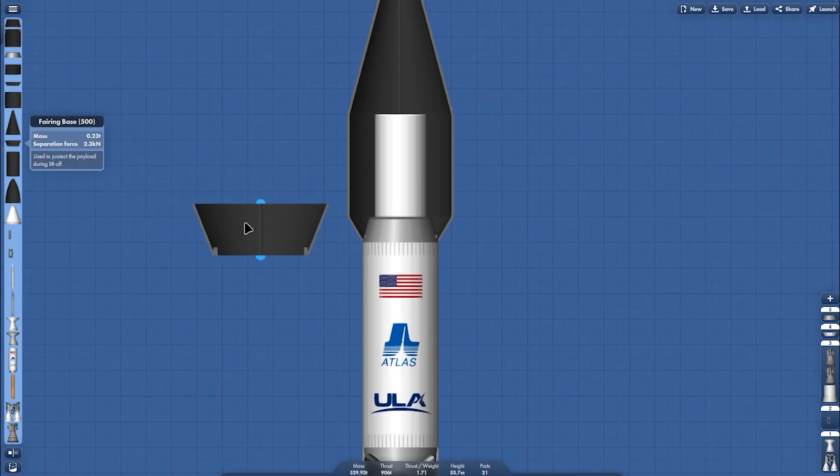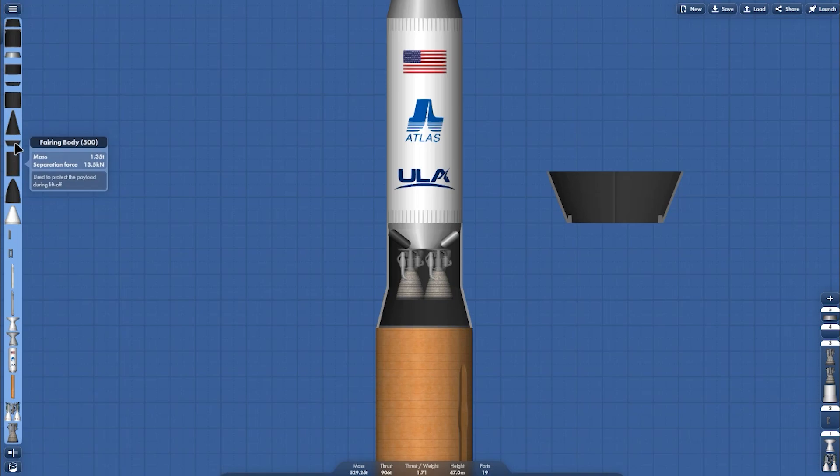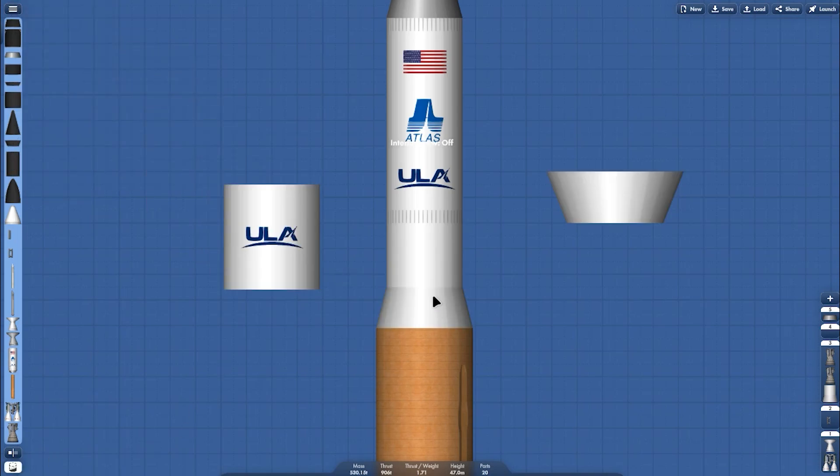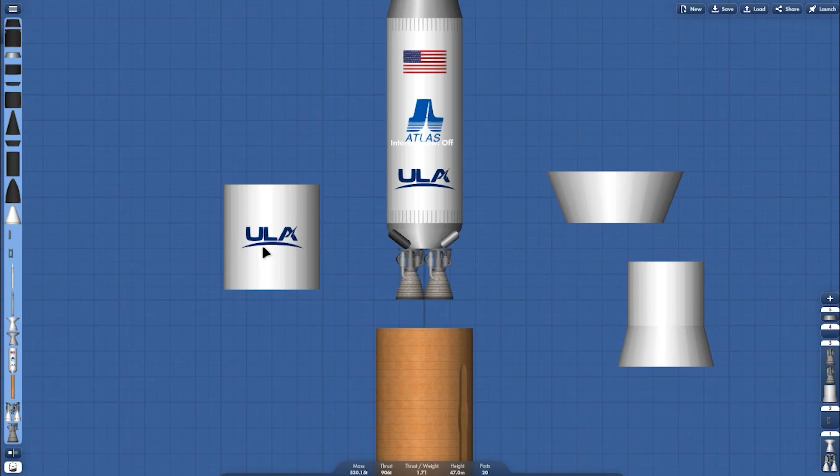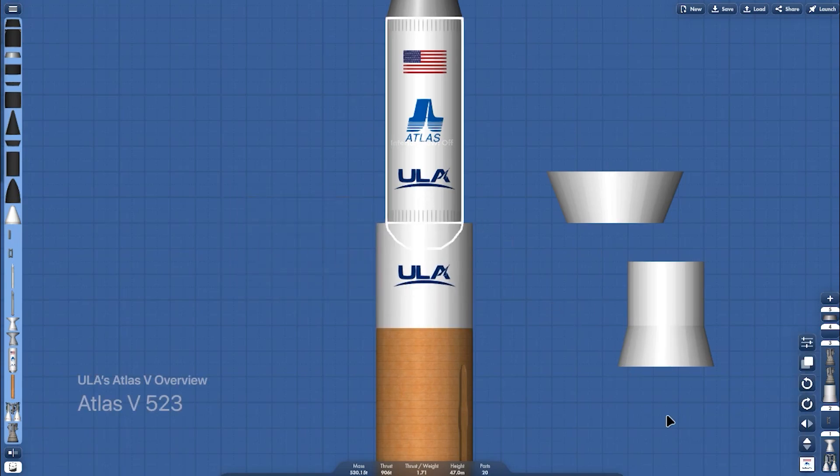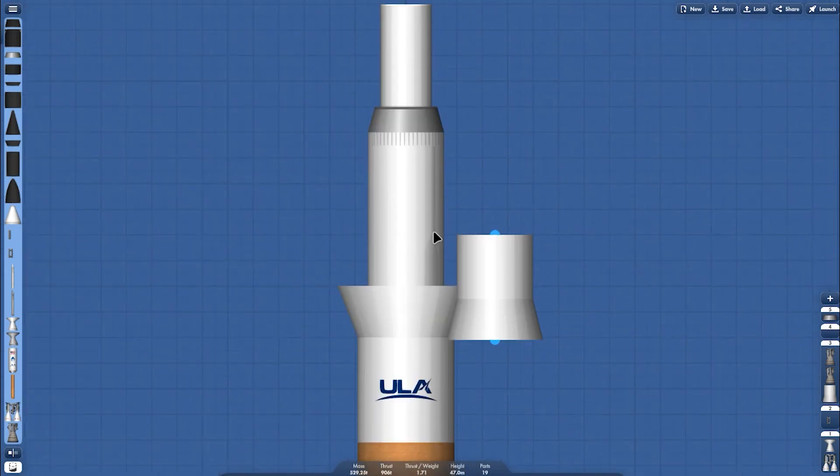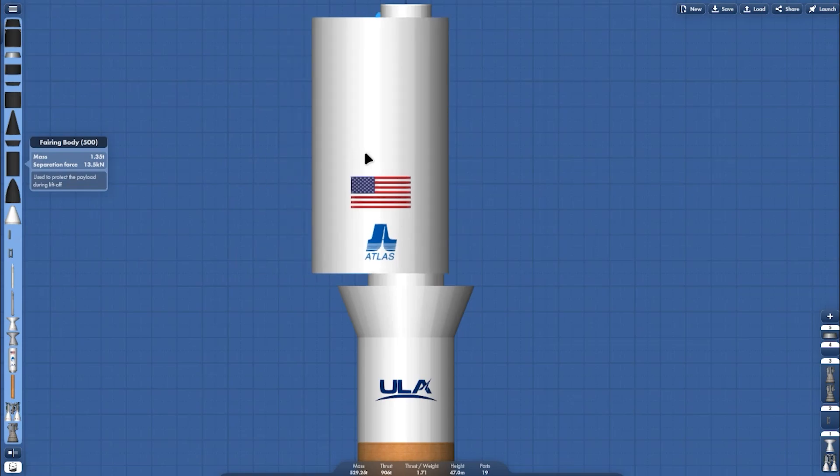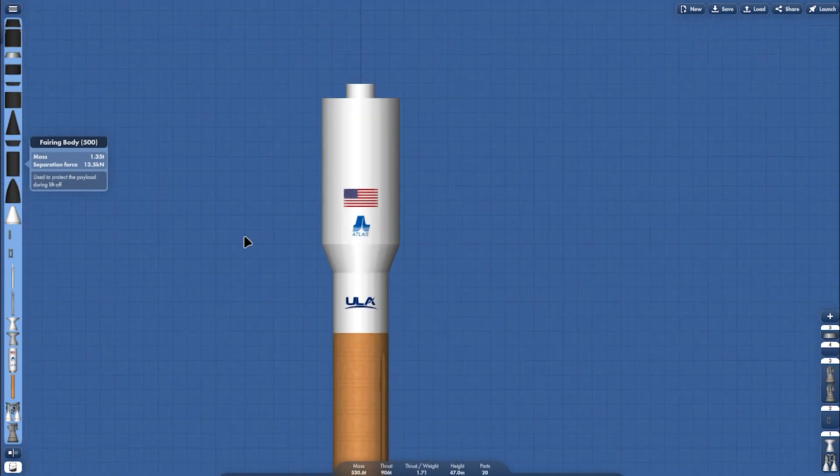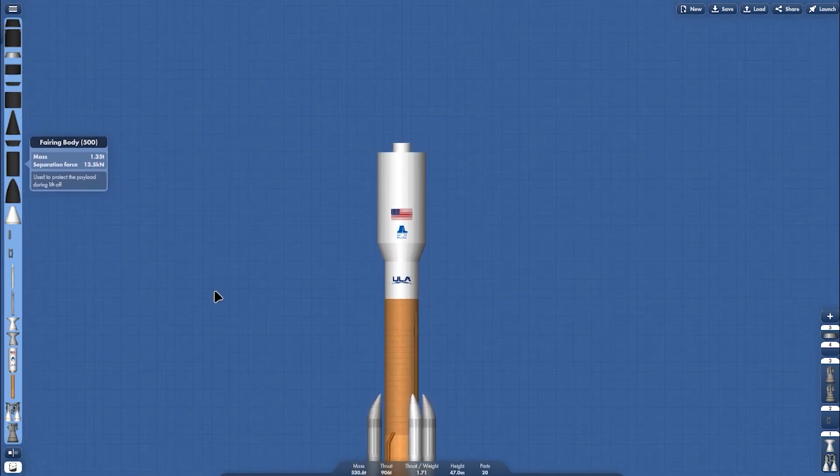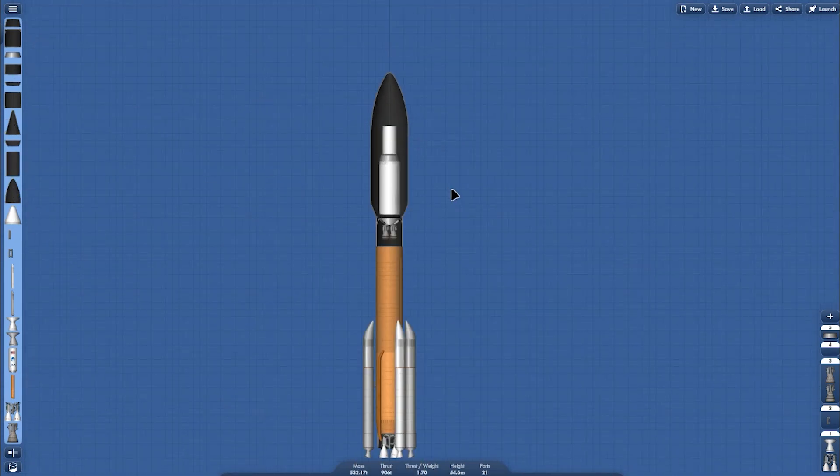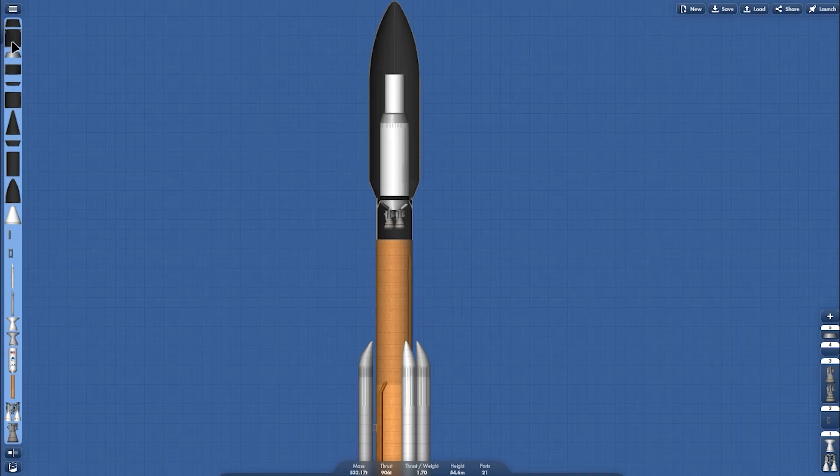Changing the fairing into five diameter fairing, and of course, switch the interstage into the five meter version fairing. And changing the decoration of the second stage. They have fairing base, and then this is fairing body, and this is the fairing nose cone.